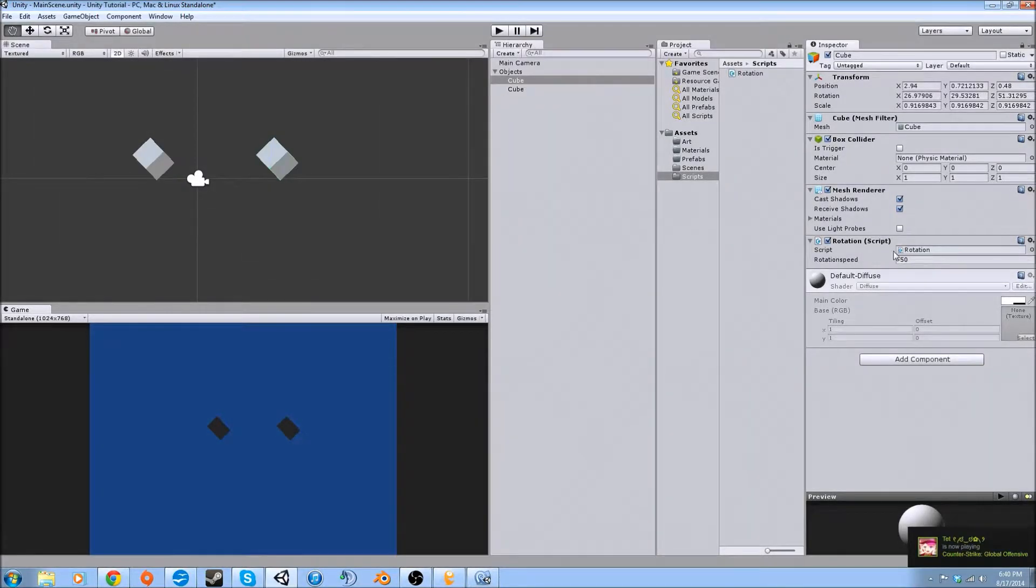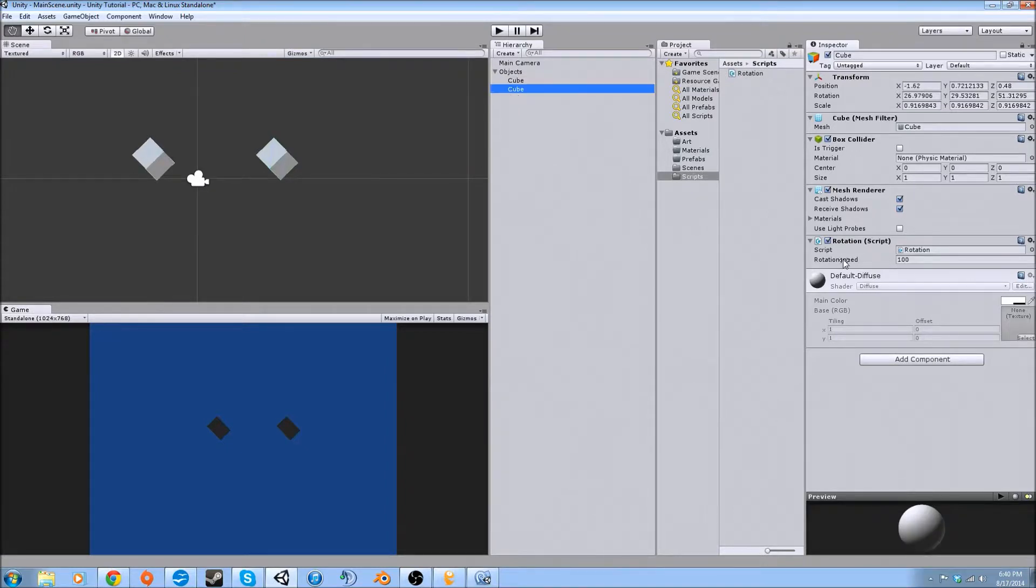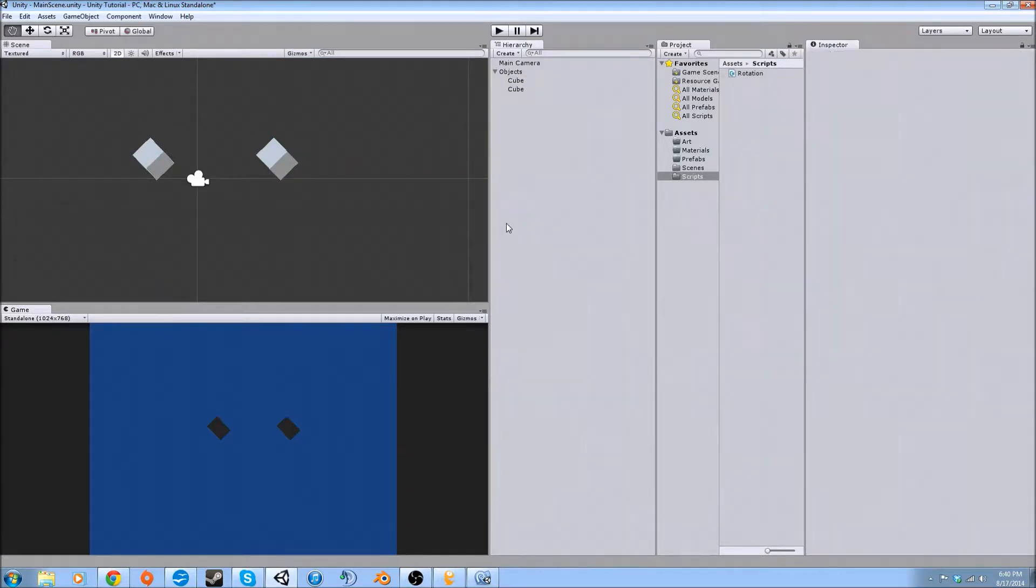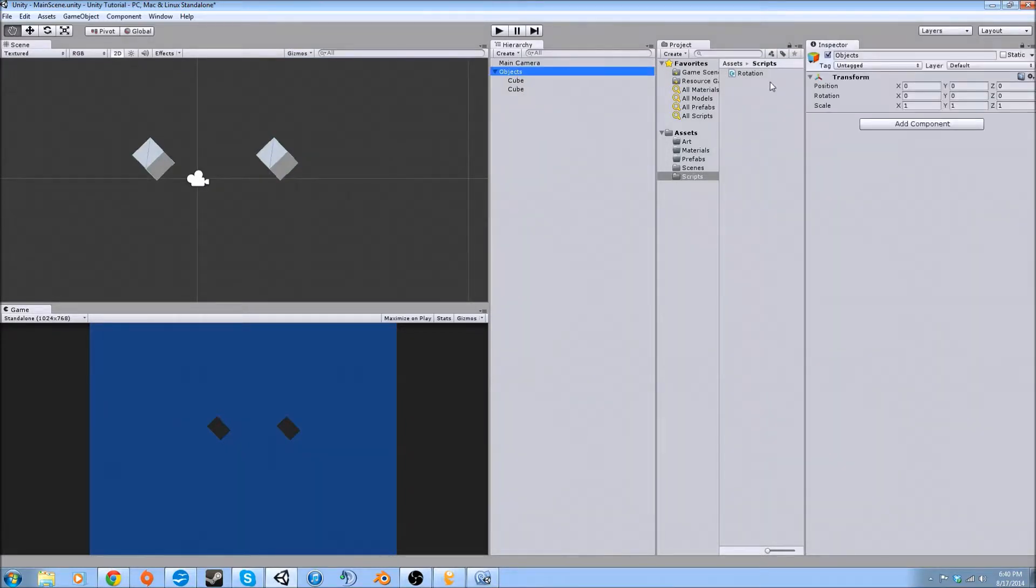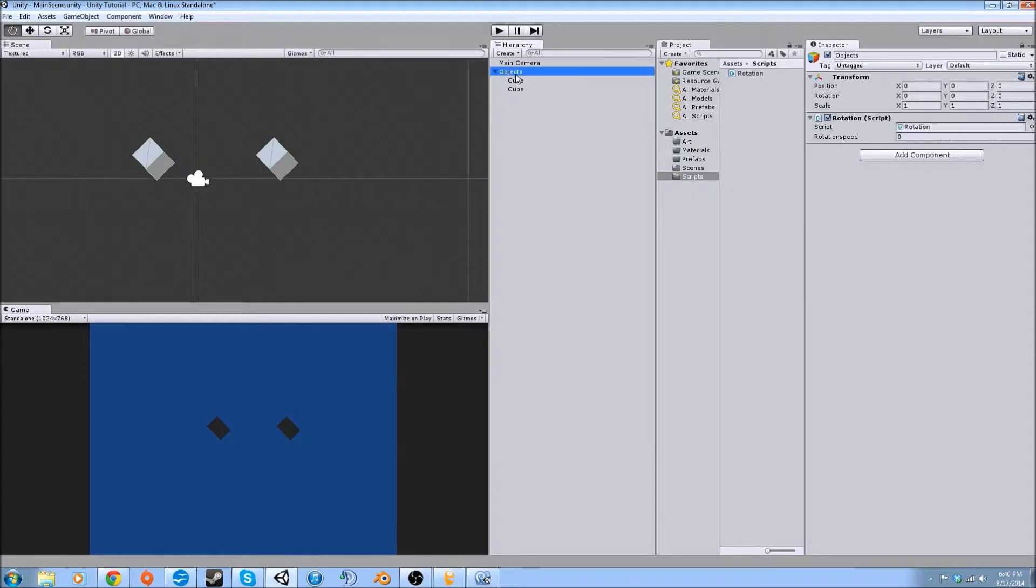Now another thing that you can see is that if I uncheck these, that means it's not going to register that the script is on. I'm going to drag it onto the folder that's holding them and make this 40.